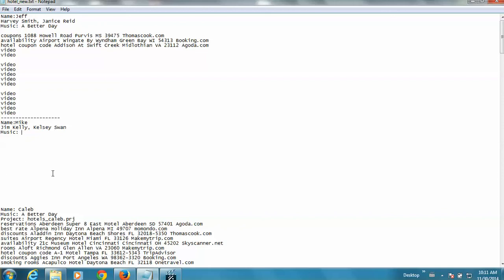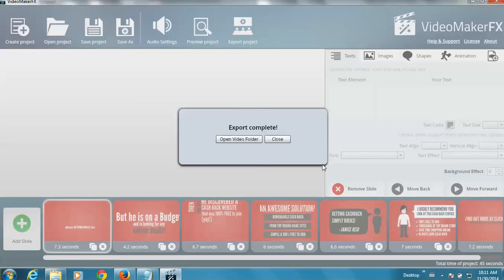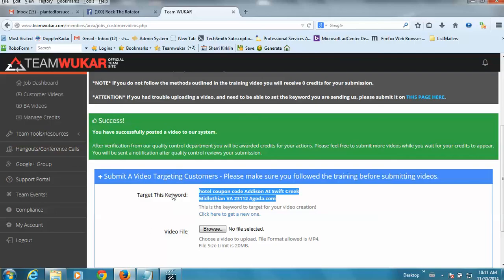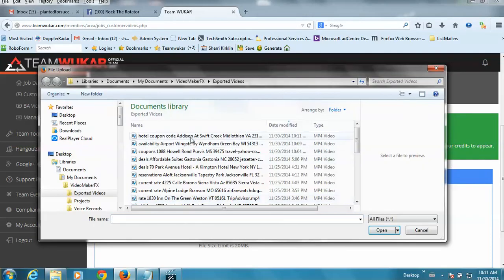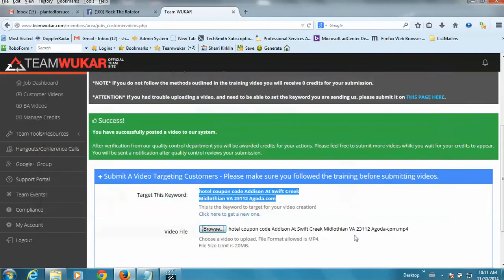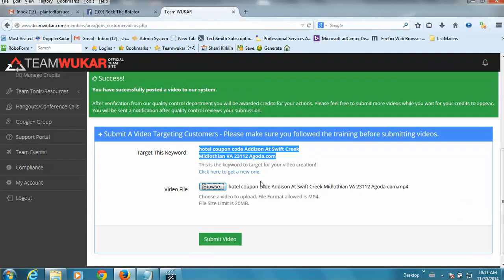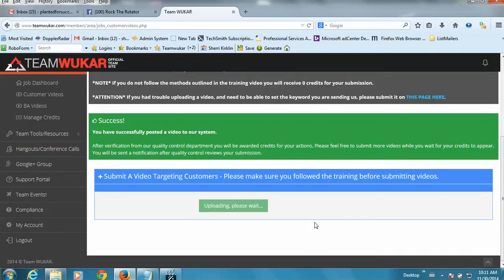So I'm going to show you that process in the next video. Let's go ahead and upload this one. So I'm going to close this, browse for my file. Do a quick eyeball check that they're the same and submit the video.